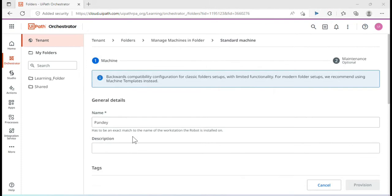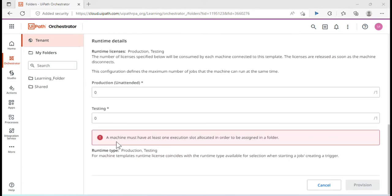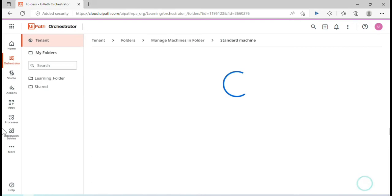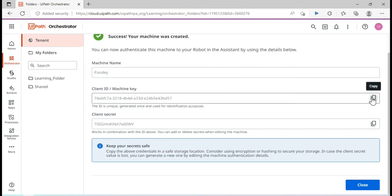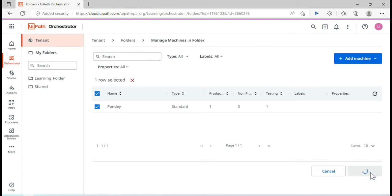Paste the machine name here. You can add a description if you want. Scroll down — you'll see a warning that a machine must have at least one execution slot allocated in order to be assigned to a folder. Enter at least 1 slot for both testing and production. Click Provision. Now you can copy the machine key to connect with UiPath Studio or UiPath Assistant. Click Close — by default this machine is selected to be assigned to the Learning Folder. Click Update.